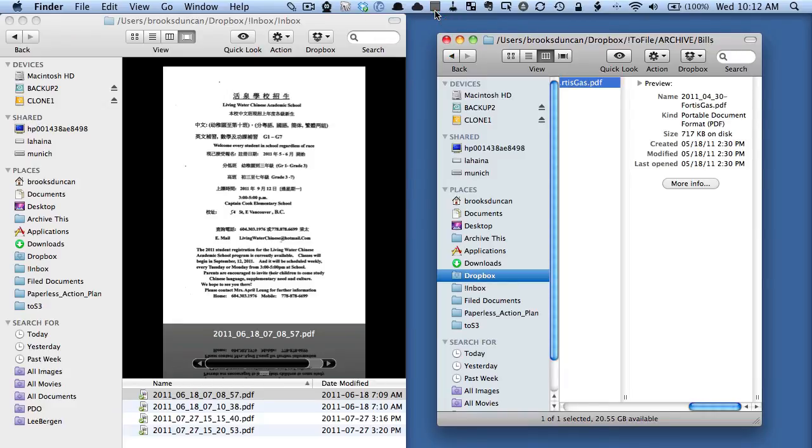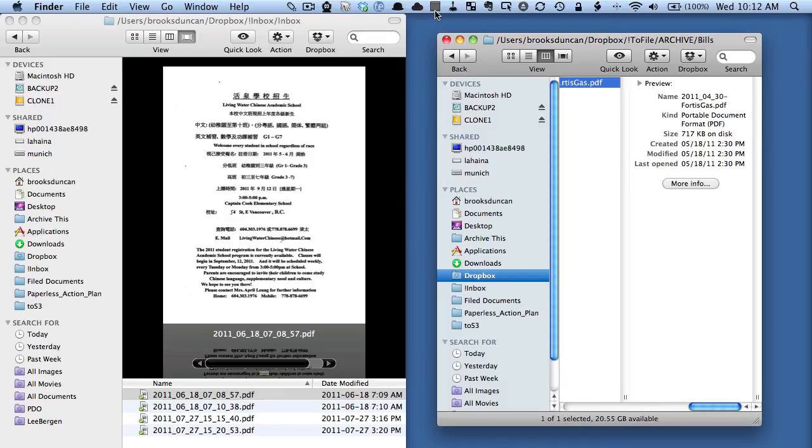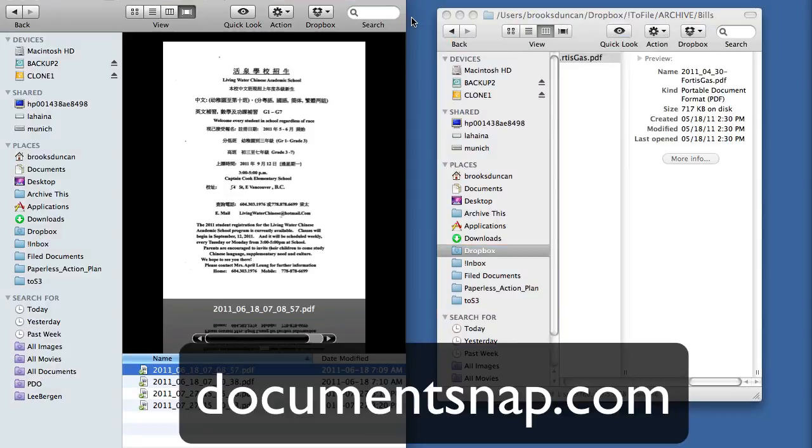And so that's just a quick overview of how to use cover flow to process your documents. If you have other tips just head down to the comments and share your tips. If you want to learn more about this or hazel or text expander or anything else about going paperless head over to documentsnap.com thanks a lot.